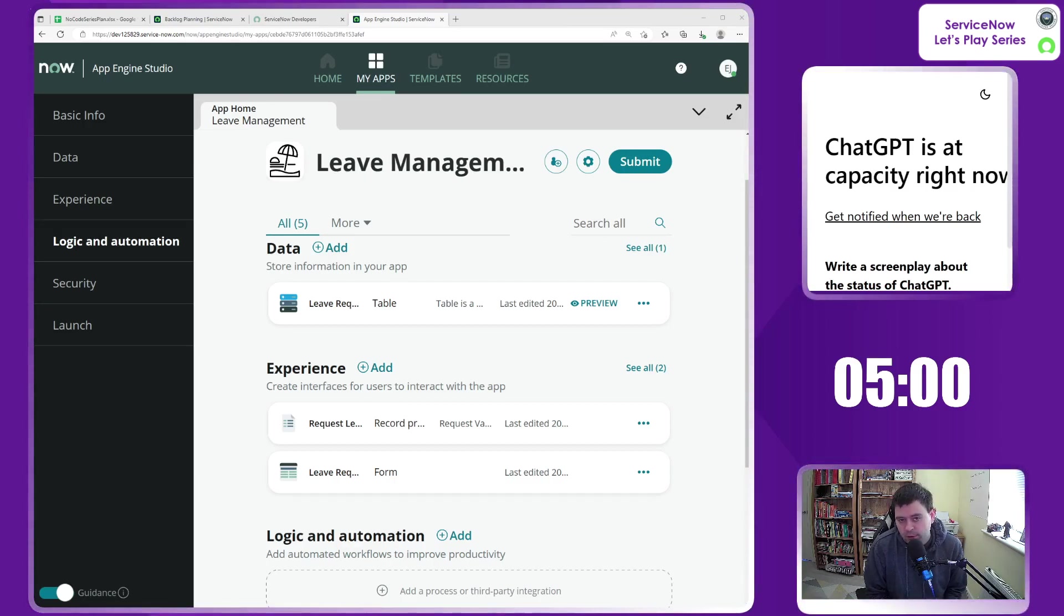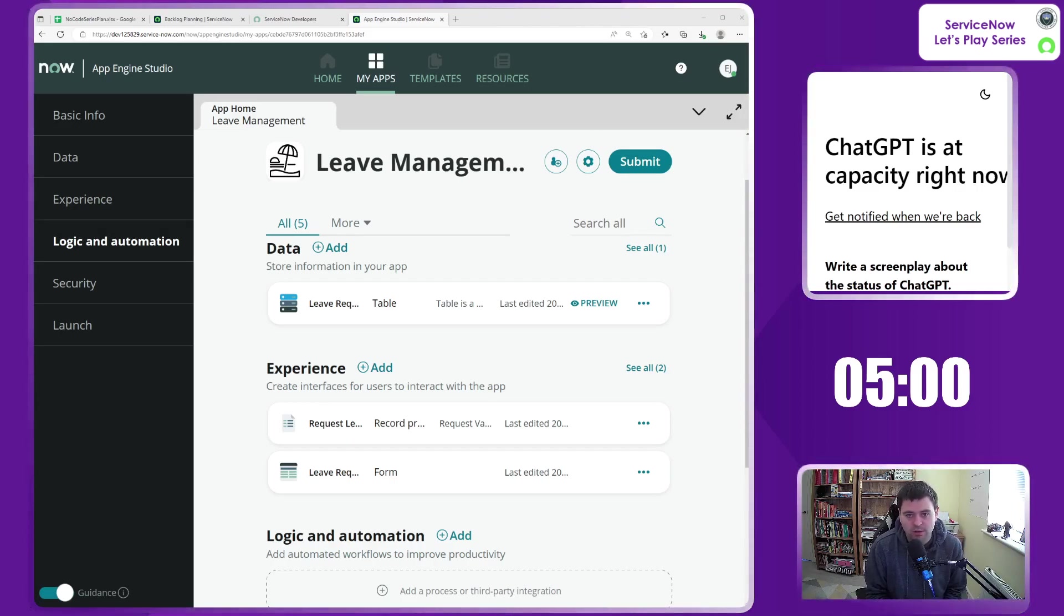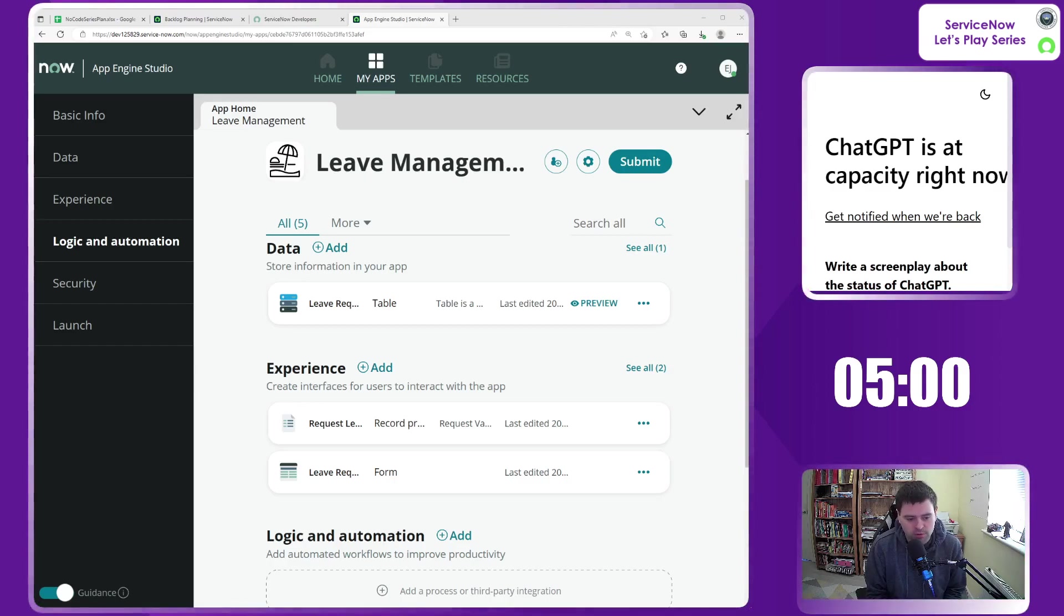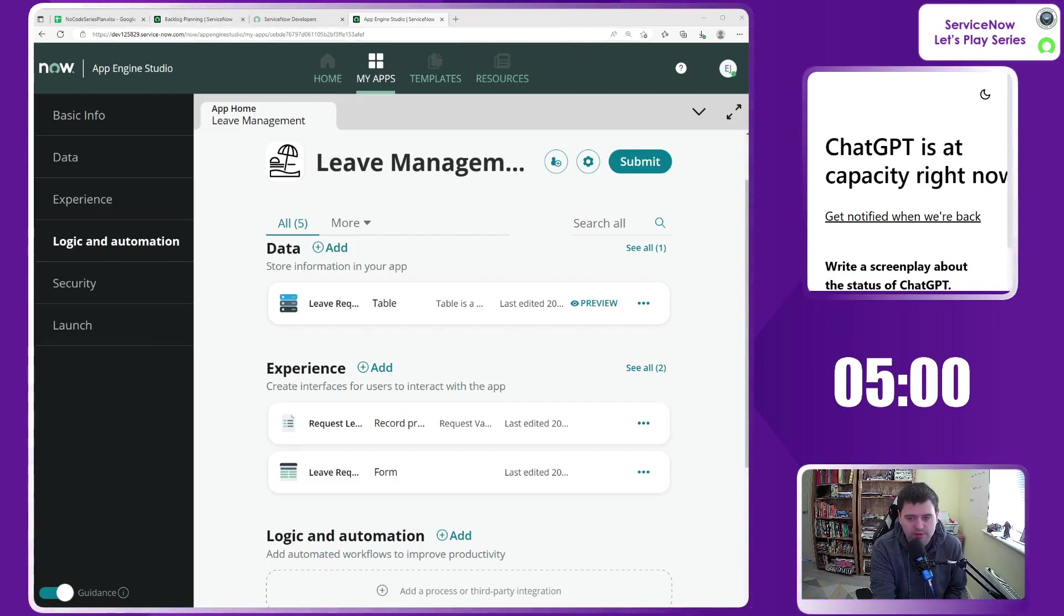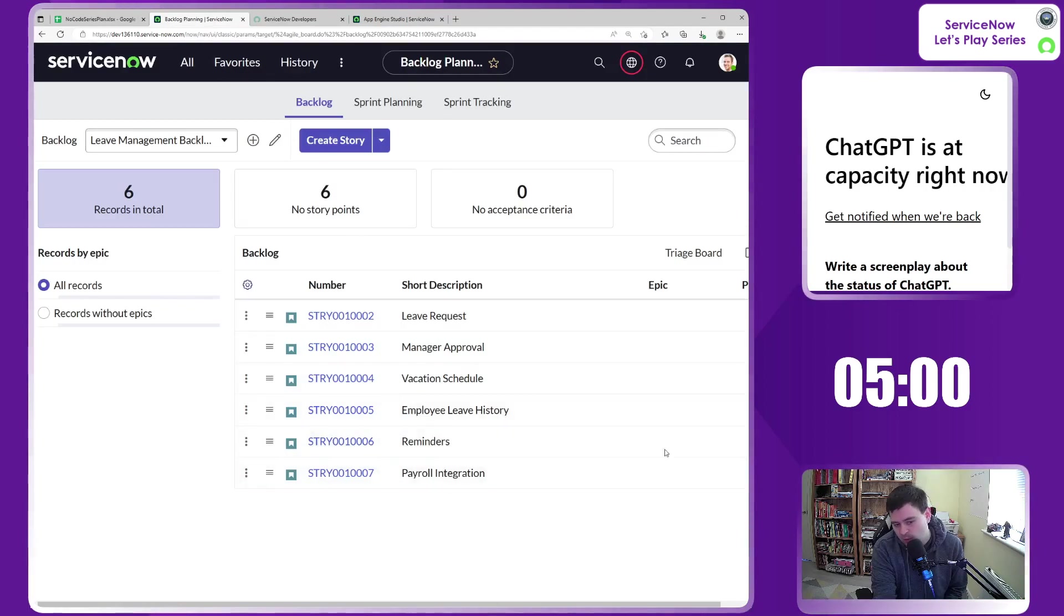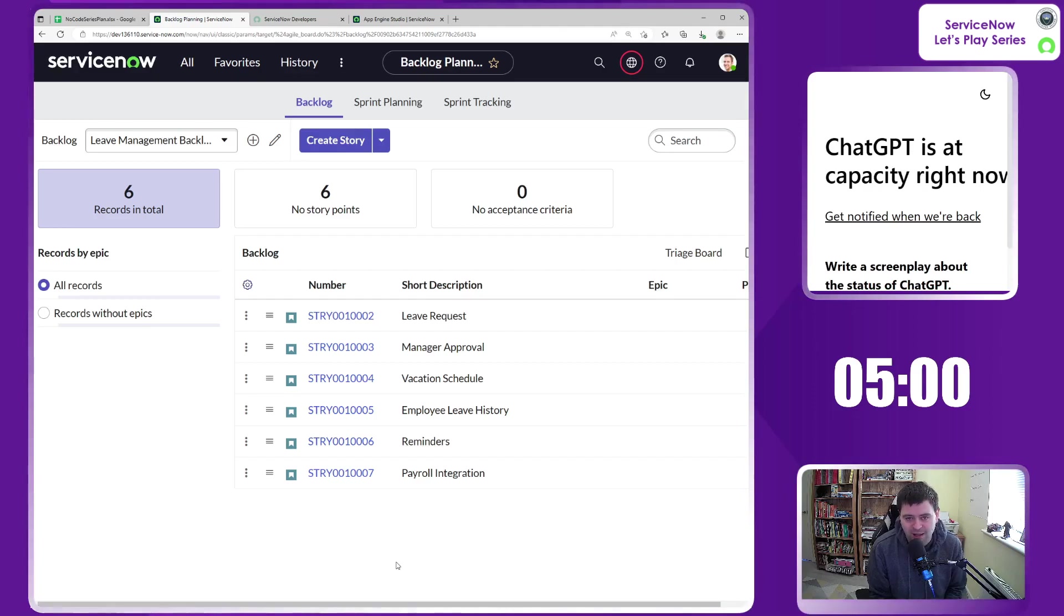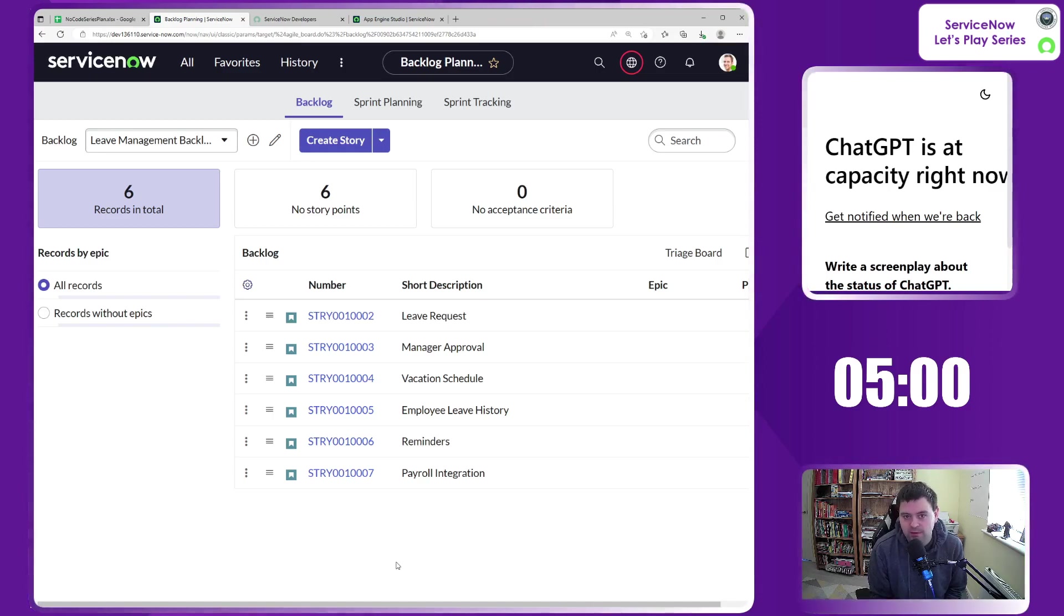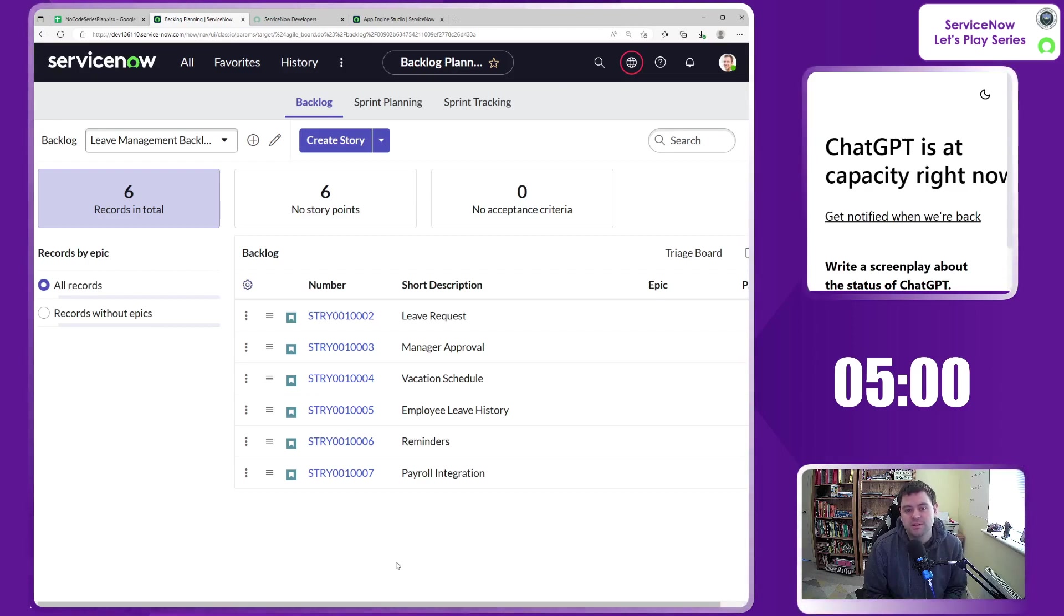We've also, off the back of that table, designed a form, so what the actual form of that leave request is going to look like, as well as creating a record producer, which eventually will be made available on a portal. So essentially that is our next step, but of course there's lots more steps to come, lots more episodes in this series. We've got all these different stories, which hopefully we can start to take a look at about trying to implement. This is all about finding the limitations of what we can and cannot do as a no-code developer.